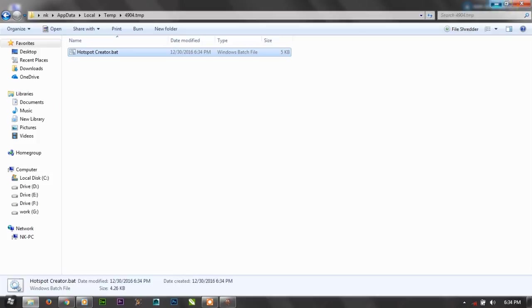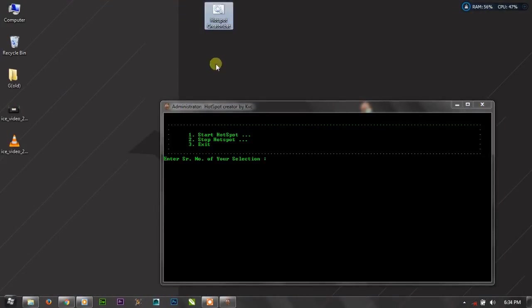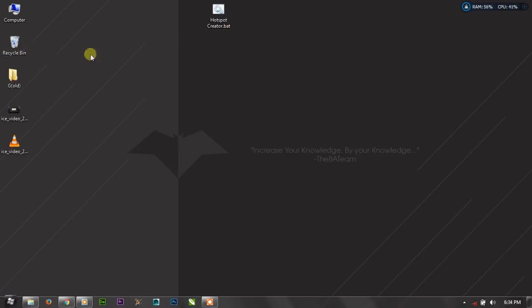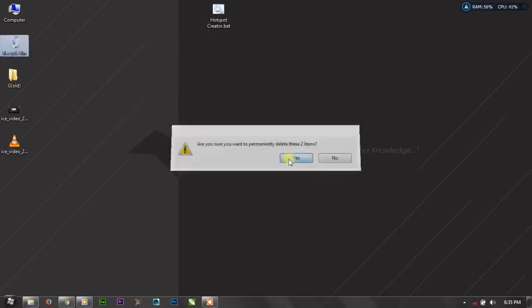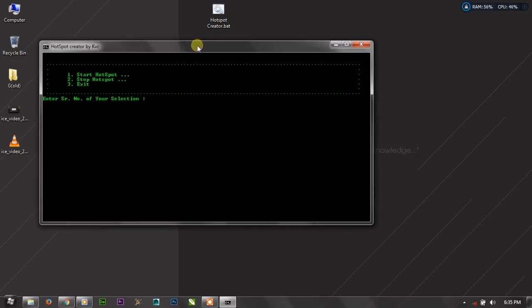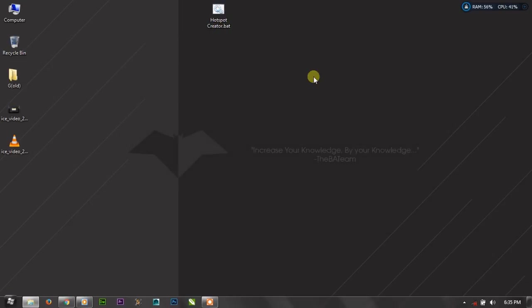And copy this to your desktop, paste it. And now you can close this file and delete this file even, because the source code we have got. Now simply double on it and you will see it is running same.